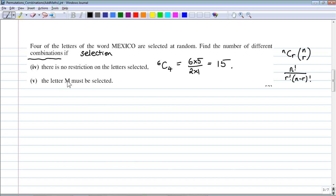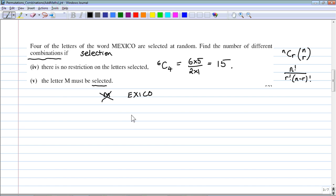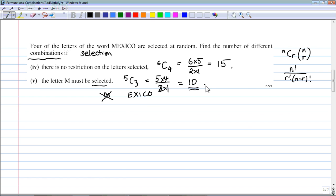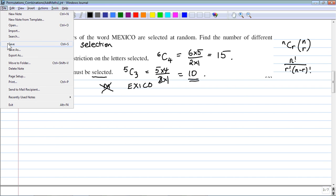Now suppose the letter M must be selected. Selection means combination, so we're not worried about position — M is already chosen. That leaves the five remaining letters E, X, I, C, O, from which we must choose three more. So it's 5C3 = (5×4)/(2×1) = 10.